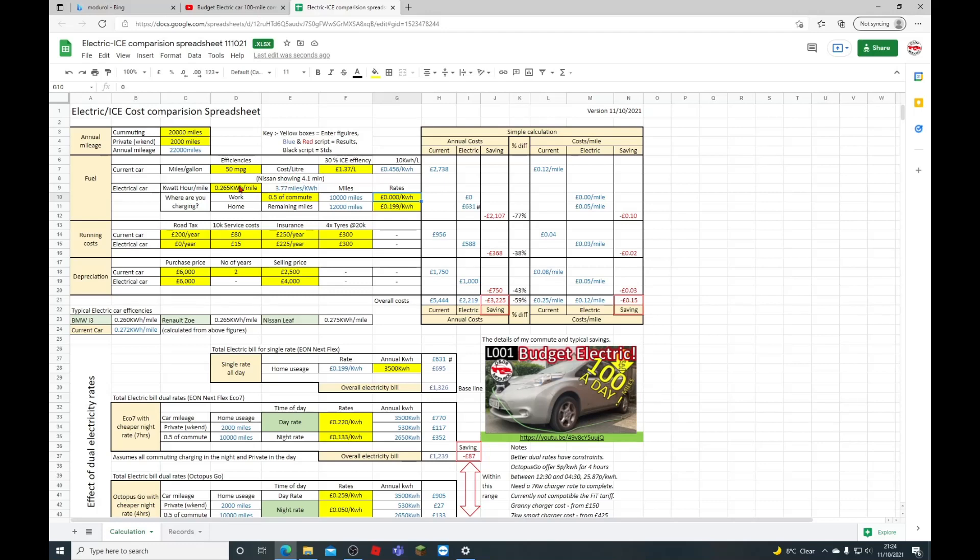For fuel then, comparing it with a current car, you have here the current car miles per gallon. I've entered in here my diesel MPG on average. The cost of a liter of diesel at the moment is £1.37 in September 2021. That equates to a massive £2,738 just for the diesel for a year.